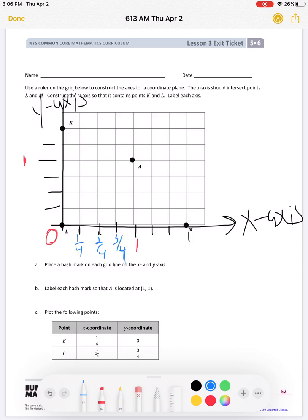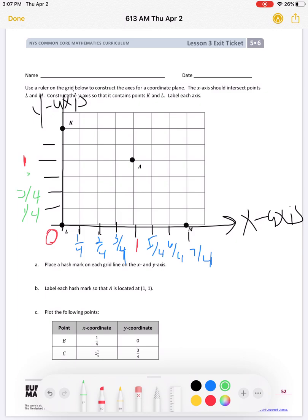So the first tick mark is one-fourth, this is two-fourths, this is three-fourths, and we know that four-fourths equals one. I'll go ahead and label all of them: four-fourths, five-fourths, six-fourths, and seven-fourths — or you can convert those to mixed numbers. The same thing on the y-axis: one-fourth, two-fourths, three-fourths, four-fourths equals one, five-fourths, six-fourths.